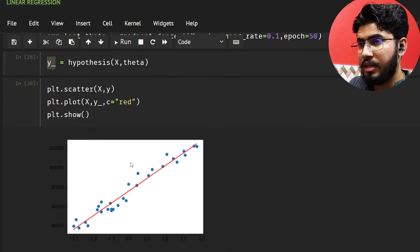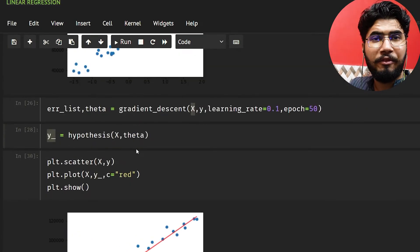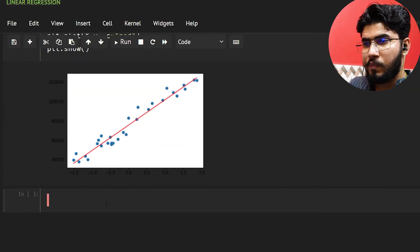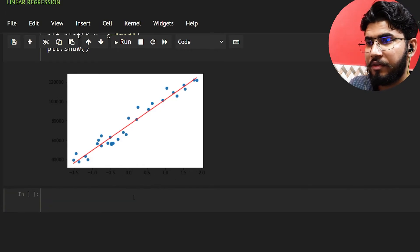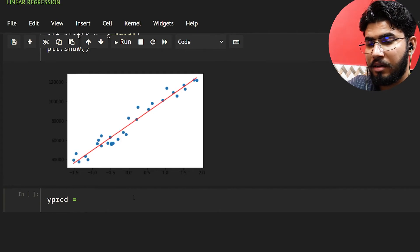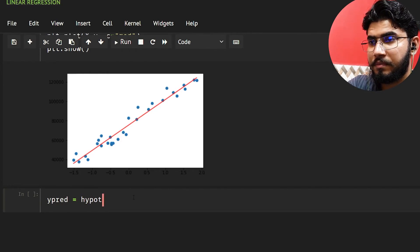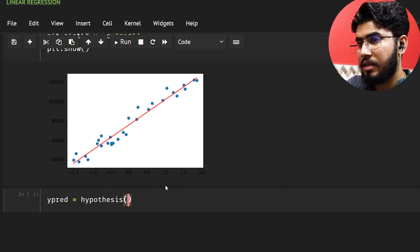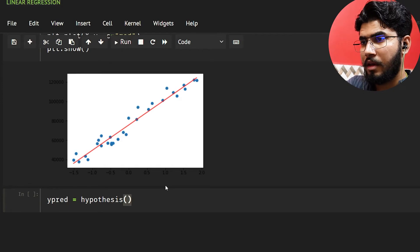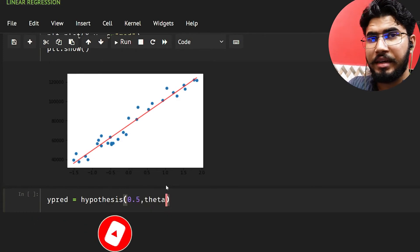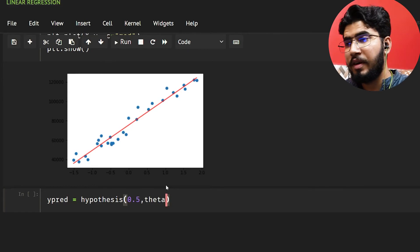There's one more thing we can do — get a prediction for a specific value. Let's say I want to predict the salary for 0.5 years of experience. I'll take y_pred equal to hypothesis, passing 0.5 and theta.